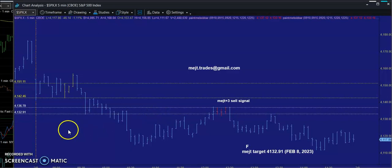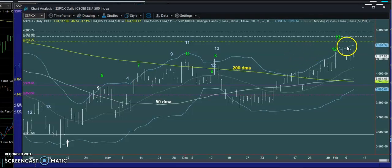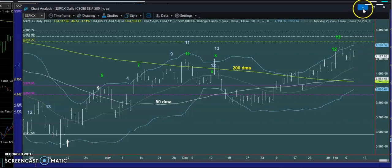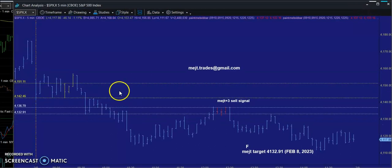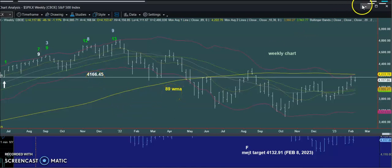We're coming up to some pretty strong resistance. We still have this DeMark sell signal, and even though it hasn't delivered a lot it hasn't been invalidated either — it's still a signal that's working. It's not the only resistance; we also have resistance from DeMark's TDST line and from the 89-week moving average.